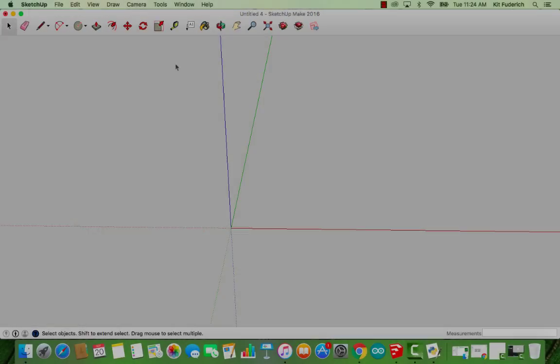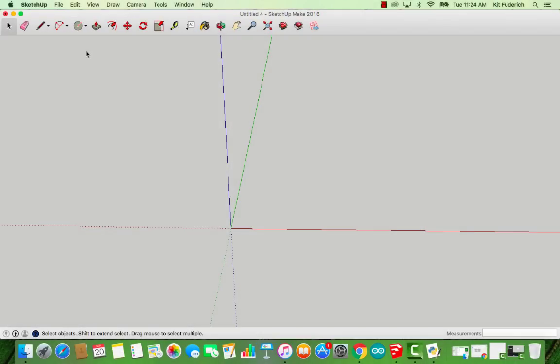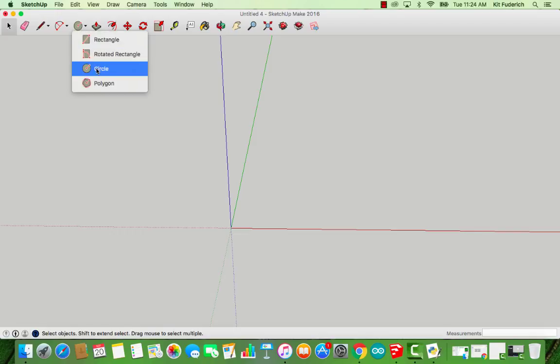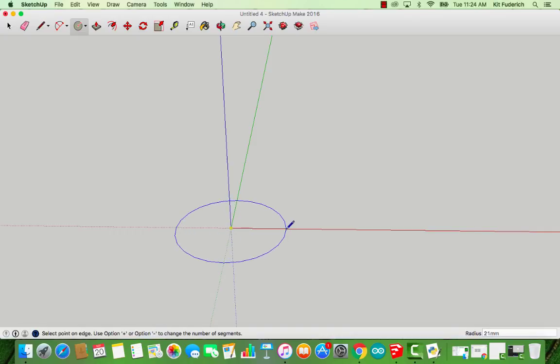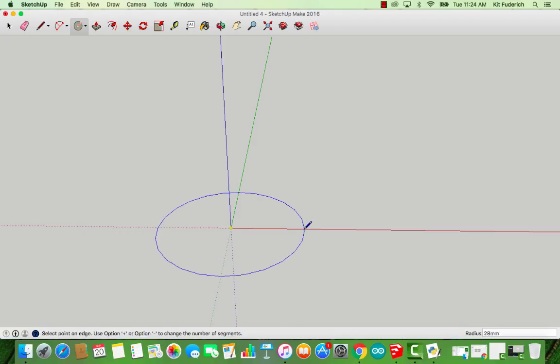I'm going to show you the easier way to create a sphere now. Select the circle shape from the top toolbar. Move the cursor over the origin, and drag it out to what dimension you'd like your sphere to be. My radius of this sphere is going to be 30 millimeters.